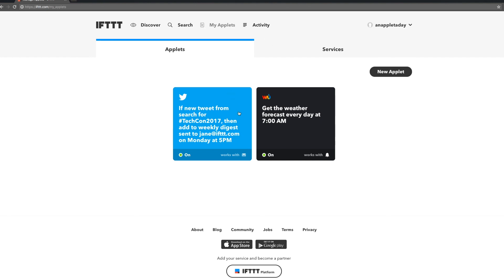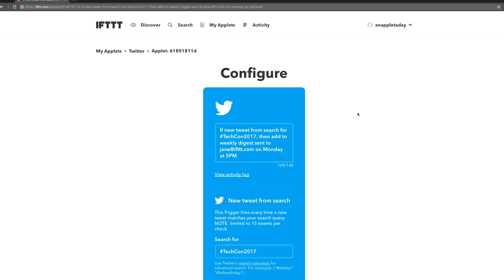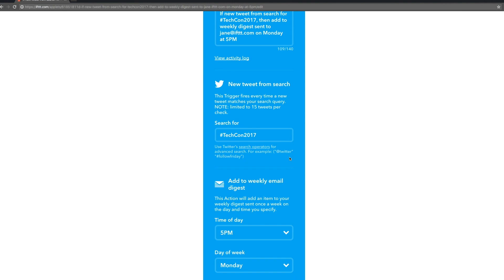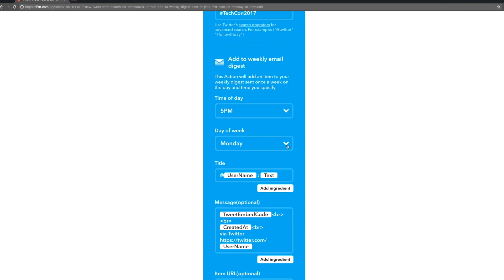Let's say later on we want to change something about it. We can click the gear icon in the top right to reconfigure. Maybe we decide Wednesday is a better time to get those updates. A really simple change.